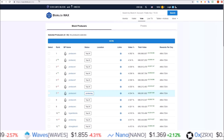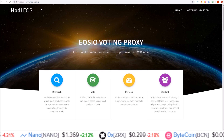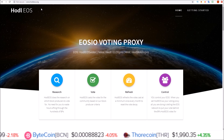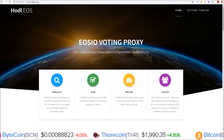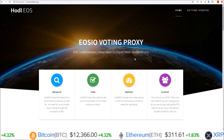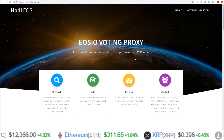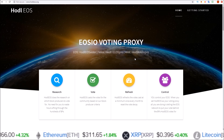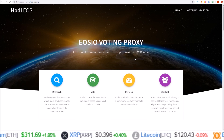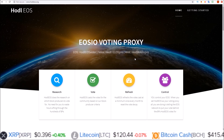Before we get into that, I do want to make the official announcement: HODL EOS's WAX proxy is now live. If you'd like to proxy your vote to the HODL EOS proxy, just set your proxy to HODL WAX IO PRO. The goal of all HODL EOS proxies is to vote for value for token holders — we want to vote in the block producers that provide the most value to the chain, especially to token holders in the short term as well as long term.